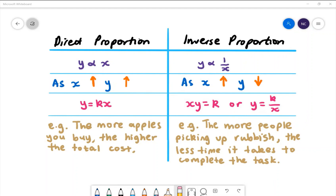When we are looking at direct proportion, we use the notation y is directly proportional to x. As x increases, y also increases. The formula is y is equal to kx, where k is the constant.